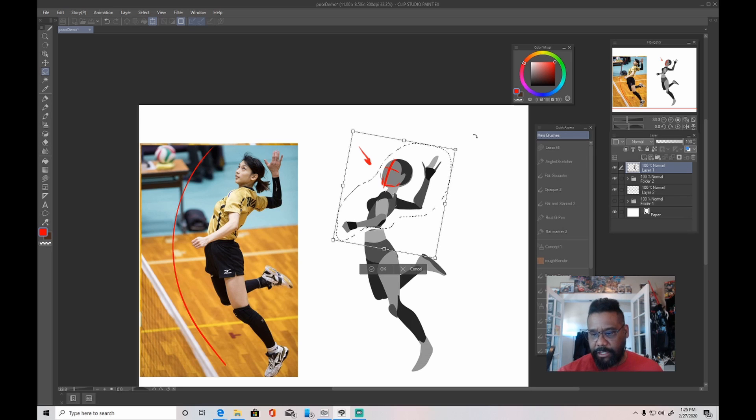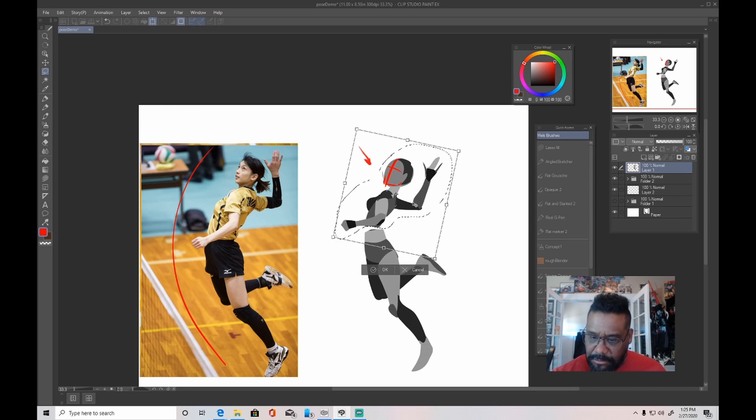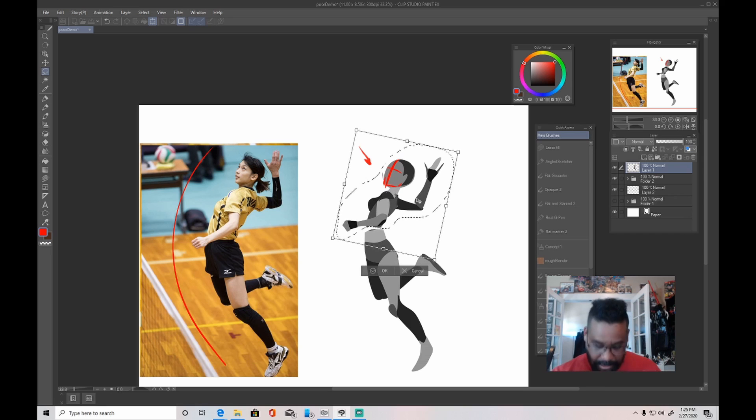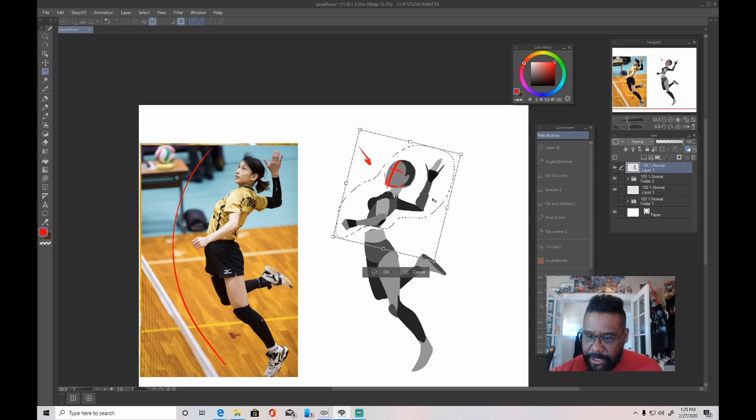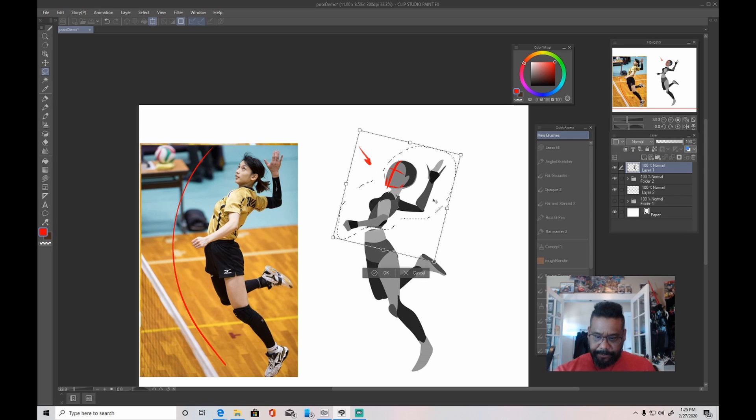Because again, working with shapes and stuff like that, you know, and with this way, you know, you can just go ahead and grab it, cut it up and then push it where you need it to be pushed.